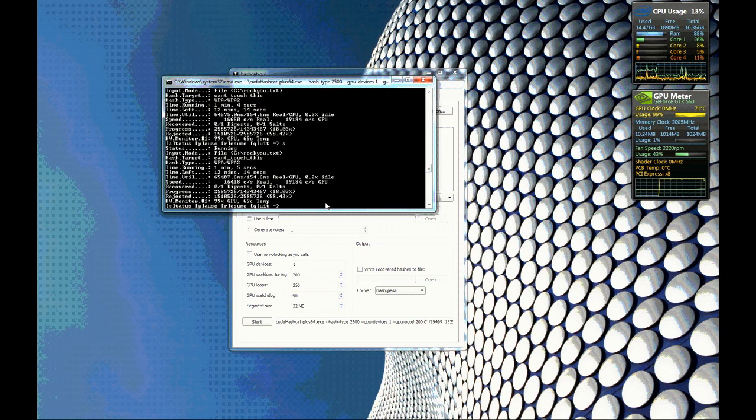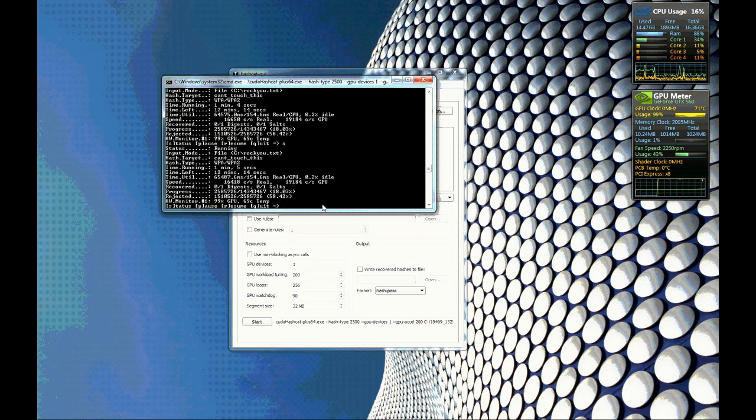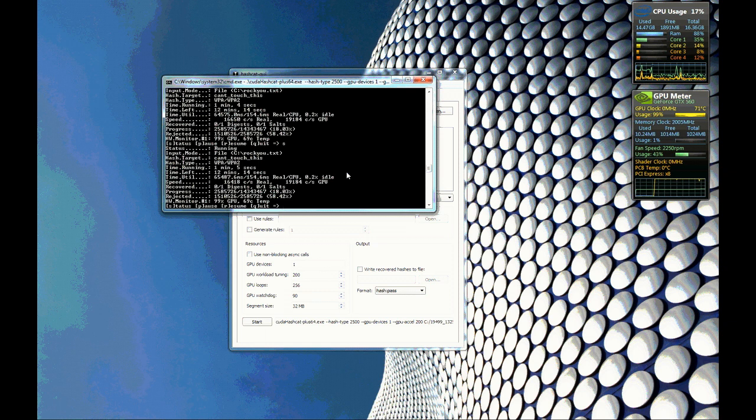So if you have an NVIDIA card or even ATI cards, you can definitely use this. So check it out. It's Hashcat. I'll include some links. Thanks guys.